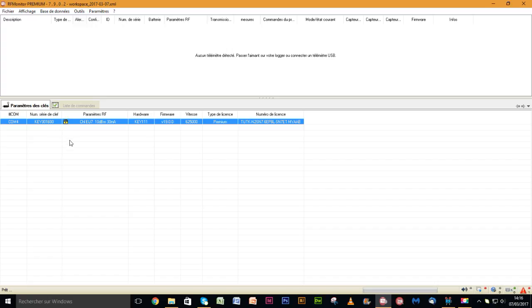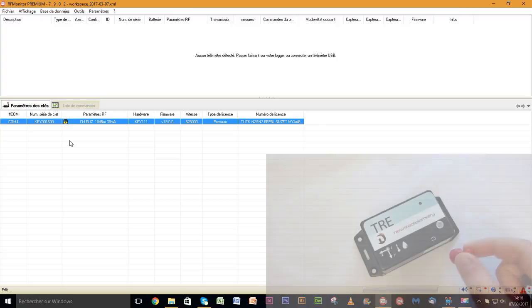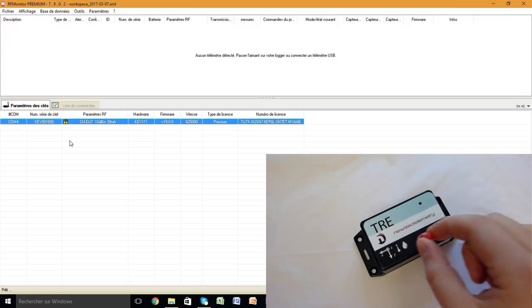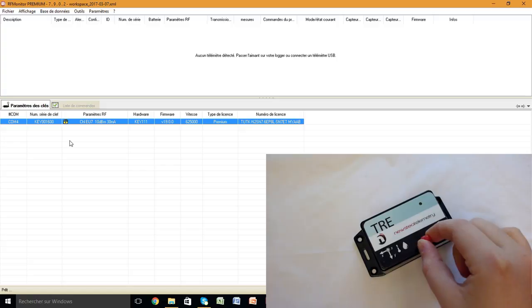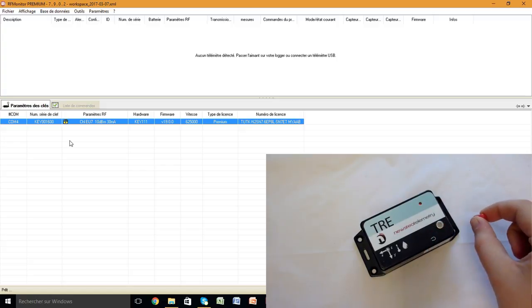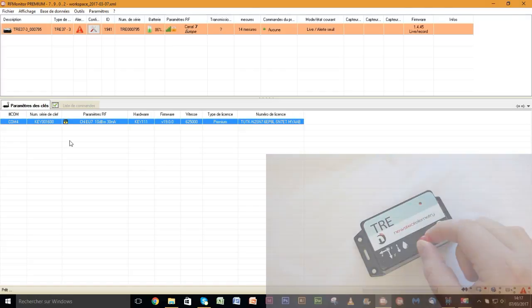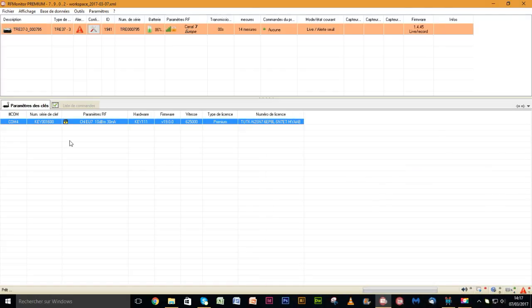The RF monitor software is now set up and launched. The key you have connected is displayed on the key settings tab. If batteries are not in the tracker, please insert them. To activate the device, slowly swipe the magnet on the logo magnet area. The tracker starts immediately and appears on the screen.